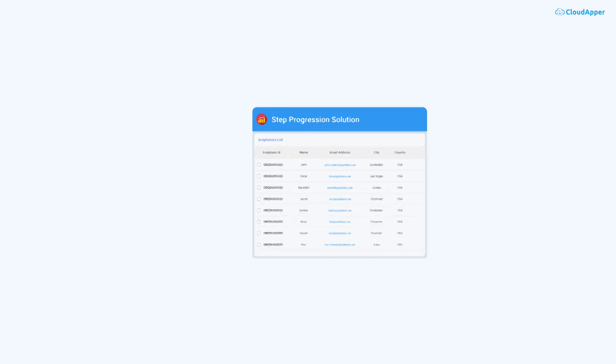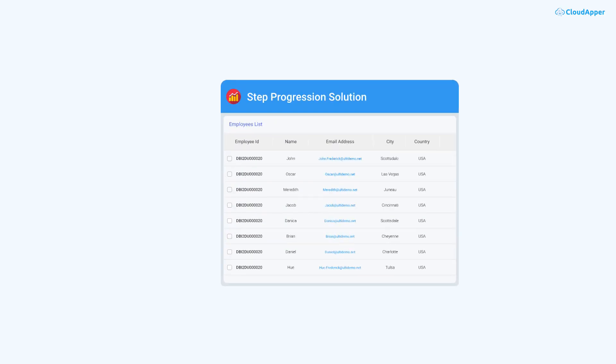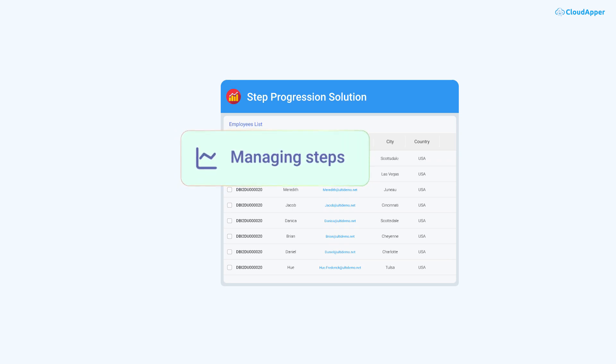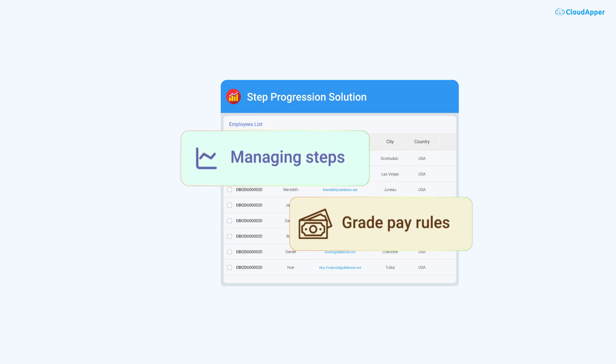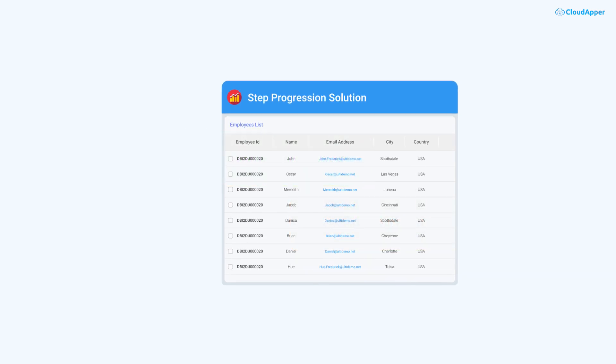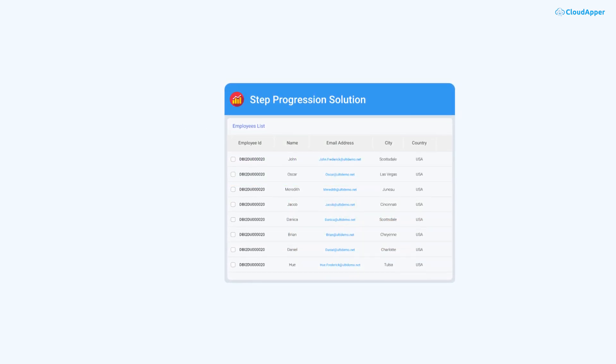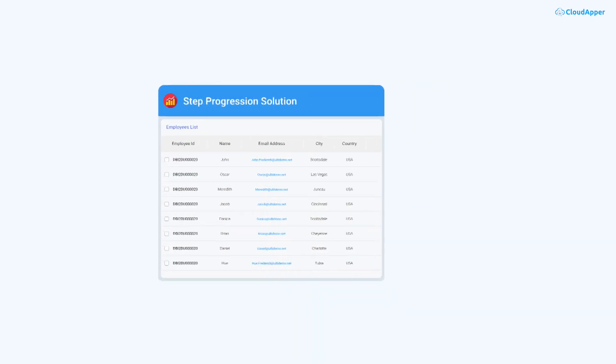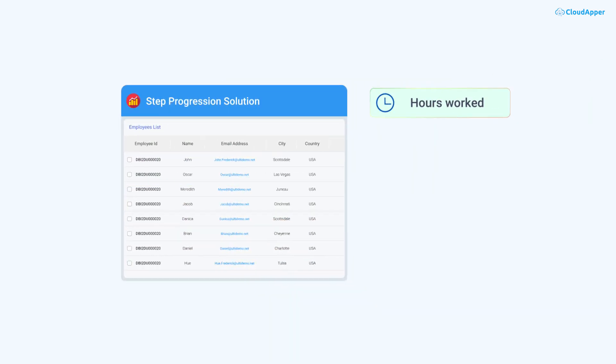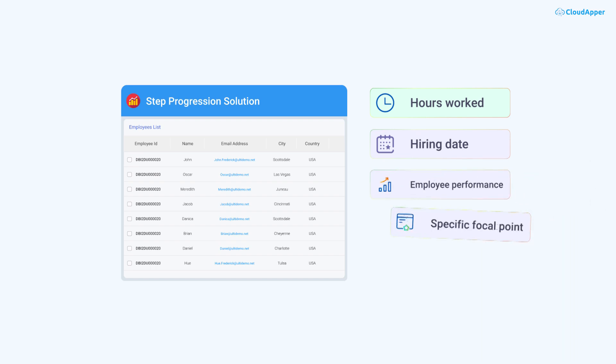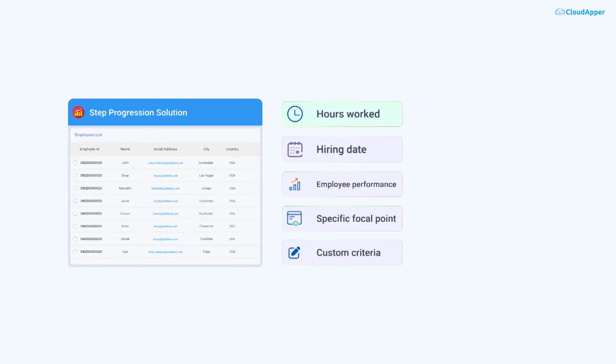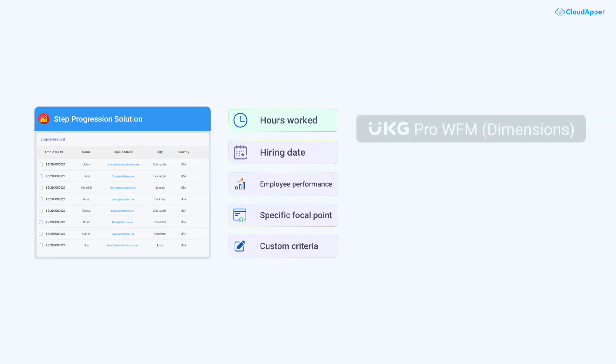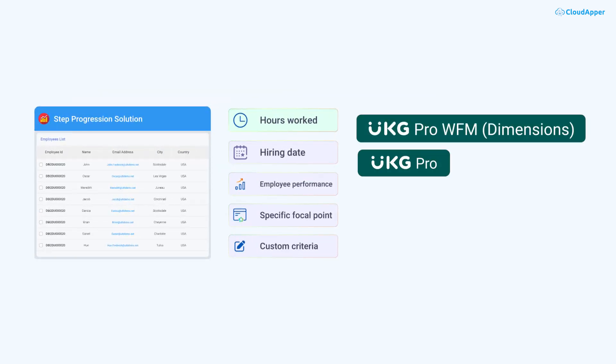With CloudAppr's Step Progression Solution, the complexity of managing step and grade pay rules is a thing of the past. Our software automates the recognition of step pay changes based on hours worked, hiring date, employee performance, any specific focal point, or any other custom criteria, sending accurate updates directly to UKG WFM, UKG Pro, or your preferred third-party payroll system.